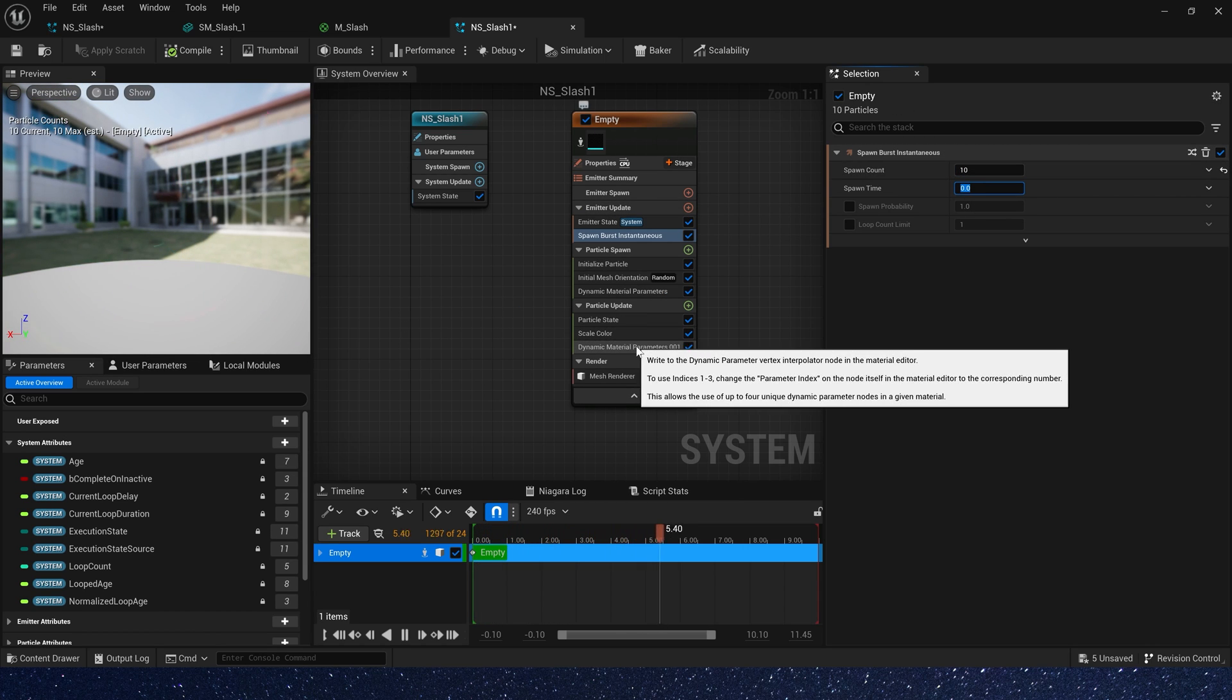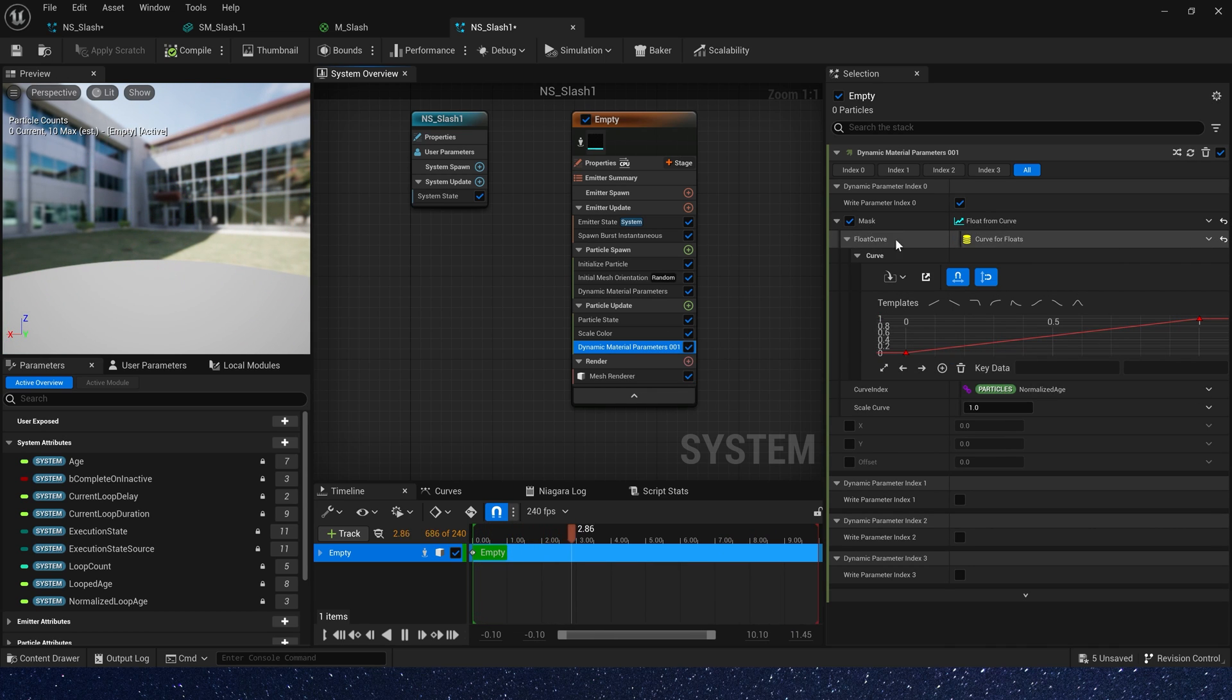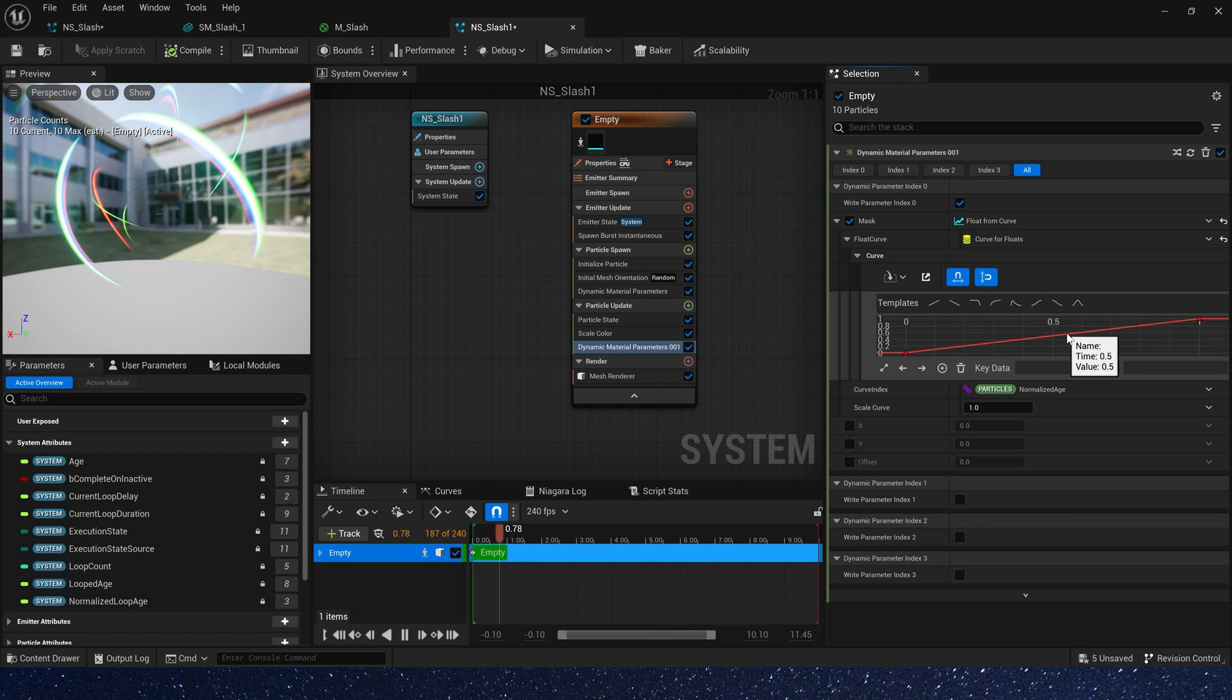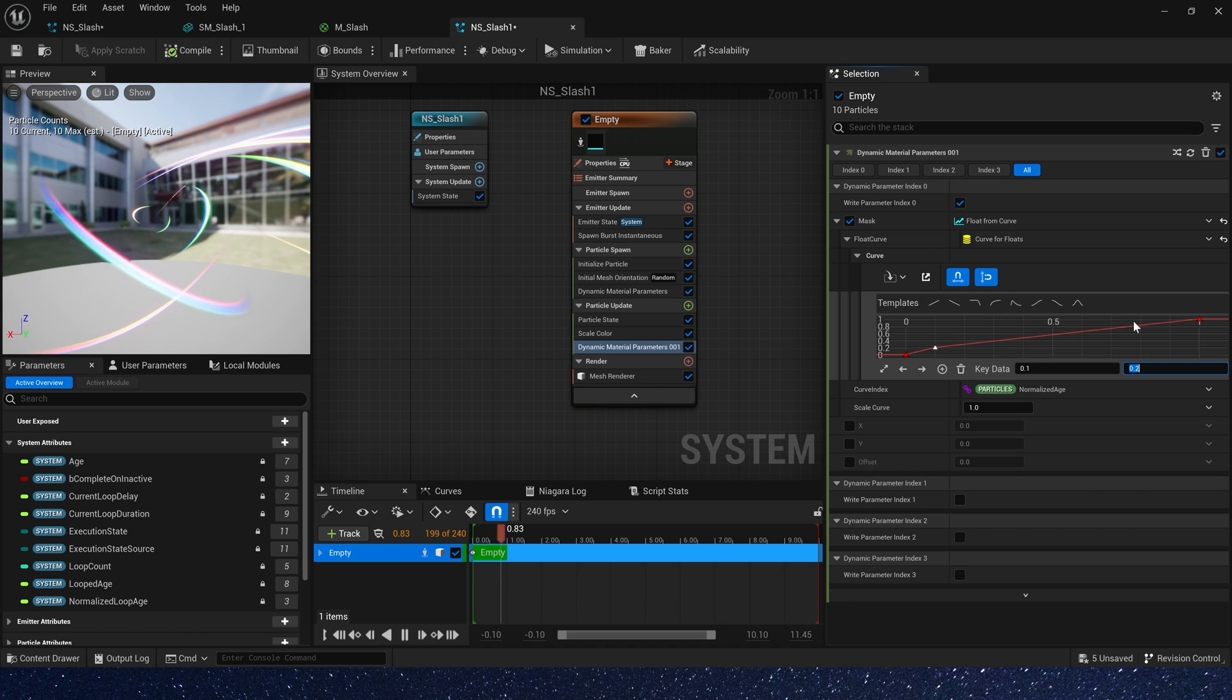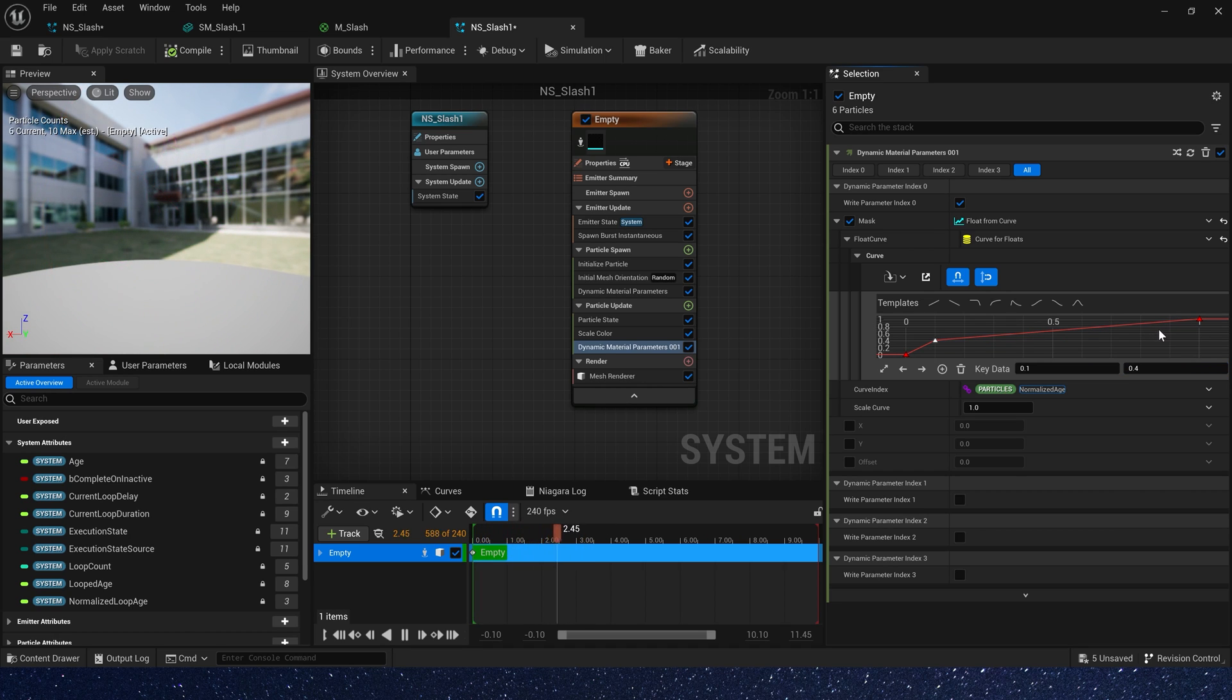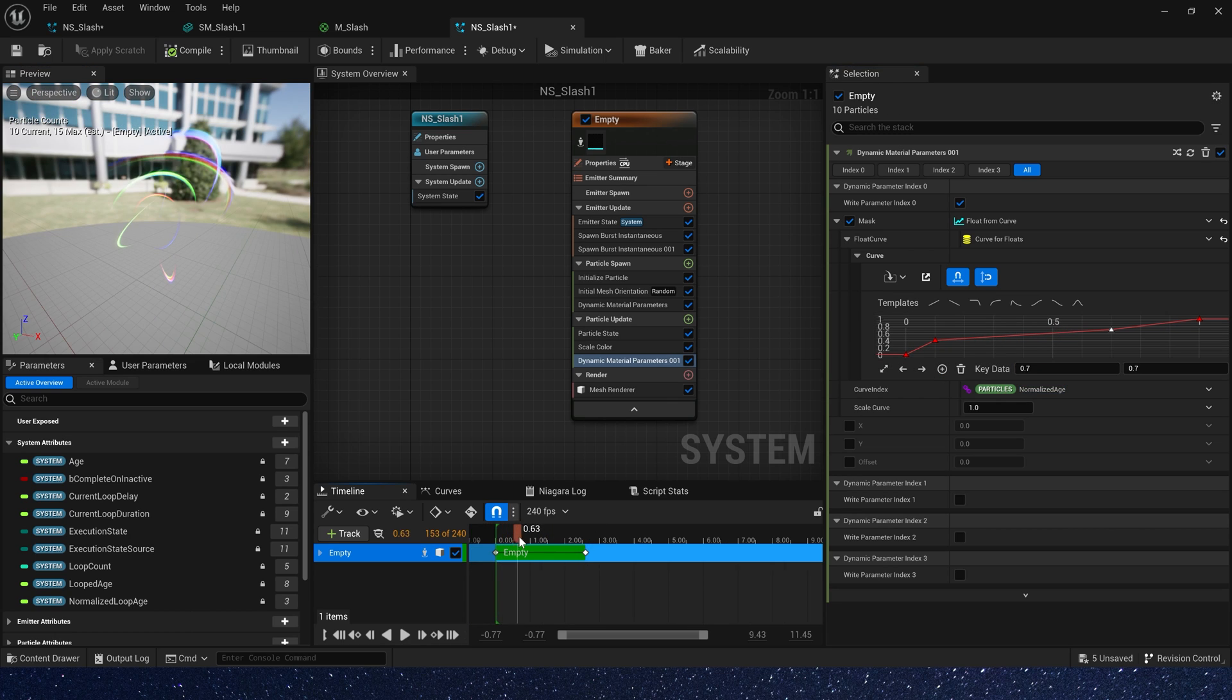And we want it to stay around for a while, so we can change mask's curl. We can add two keys. The first key data is 0.1, and value is 0.4. The second key data is 0.7, and value is 0.7. Now we can see the effect.